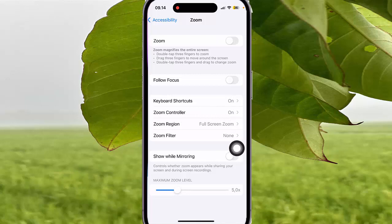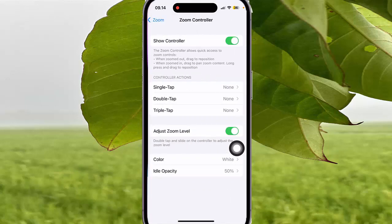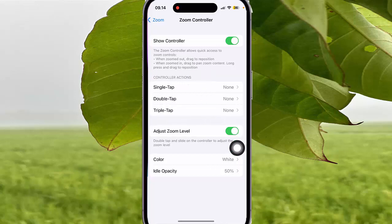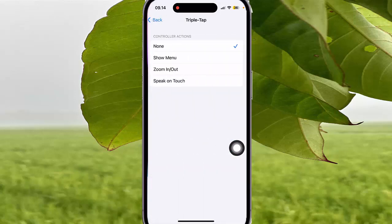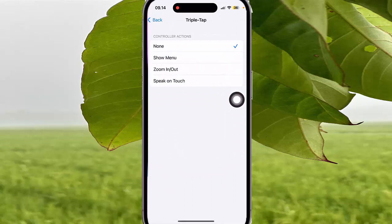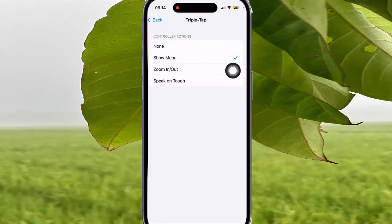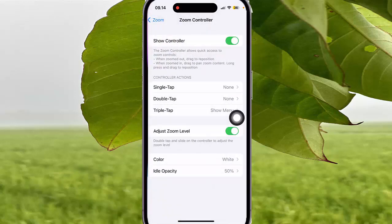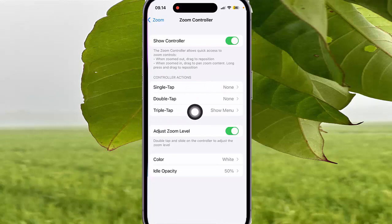Select Zoom Controller, then under Controller Action select Triple Tap. Next, tap Show Menu, then tap the back button to save. The controller action Triple Tap is now set as Show Menu when zoom is on.